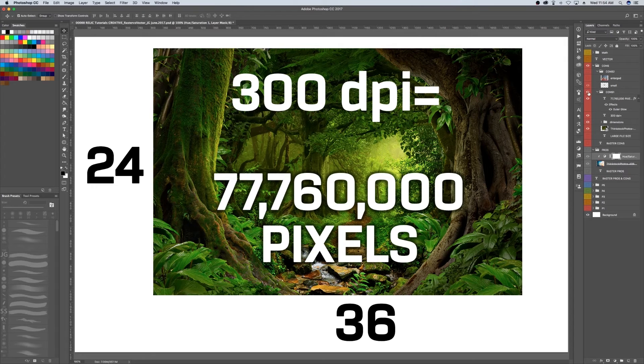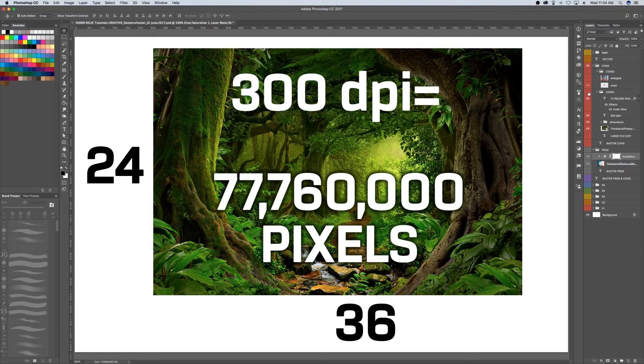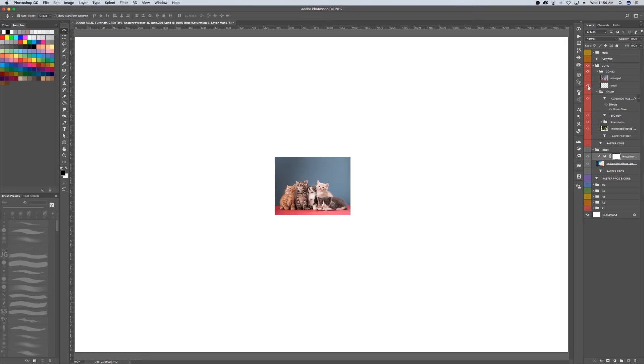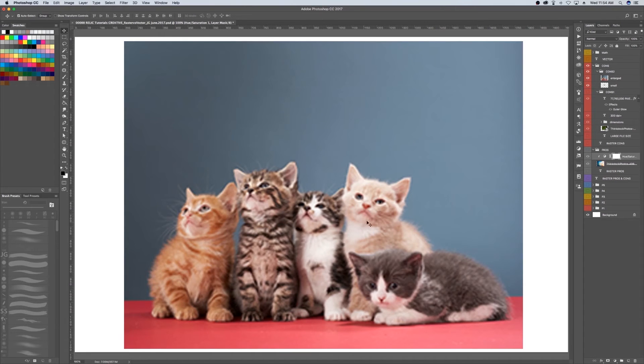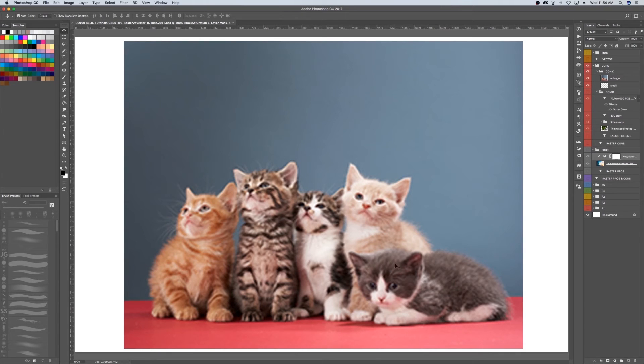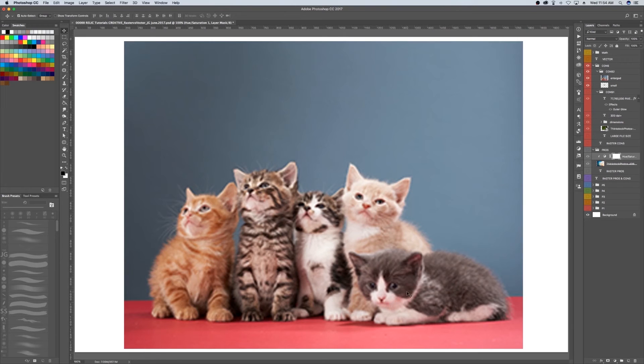This is why 72 DPI is pretty much the standard for digital media. It provides that quality image while keeping the file size pretty small. Con number two is they can become blurry when you enlarge raster images. If you've ever tried this before, you'll notice that the photo will become pixelated or blurry. This makes sense because a photo only has so many pixels, and when you try to make a photo bigger, the computer has to guess and fill in those gaps.